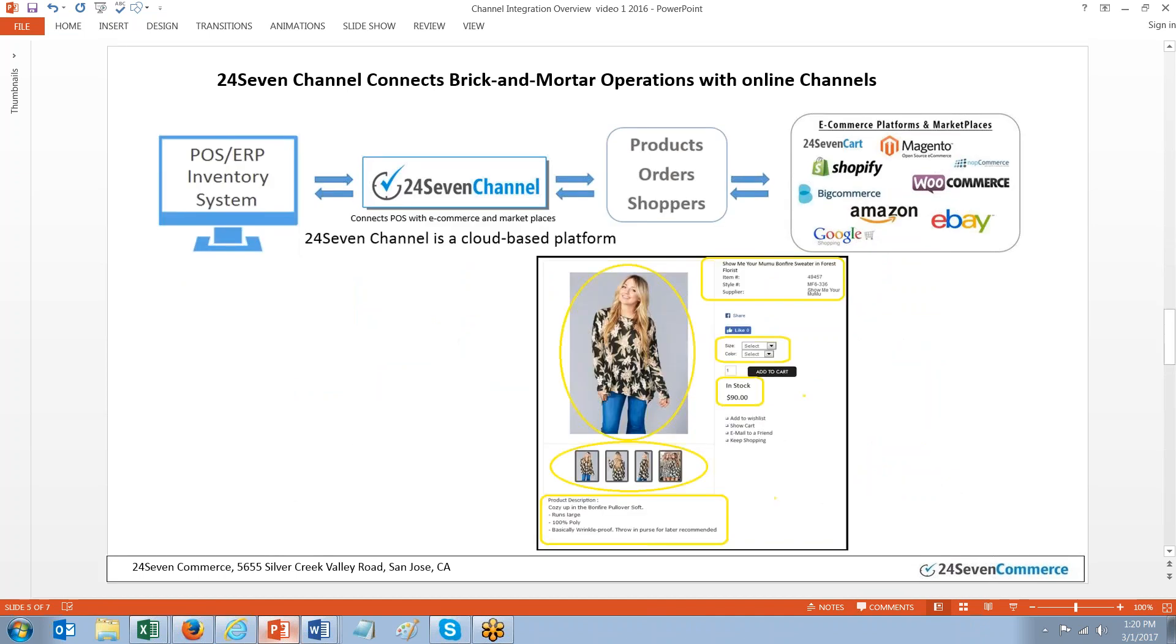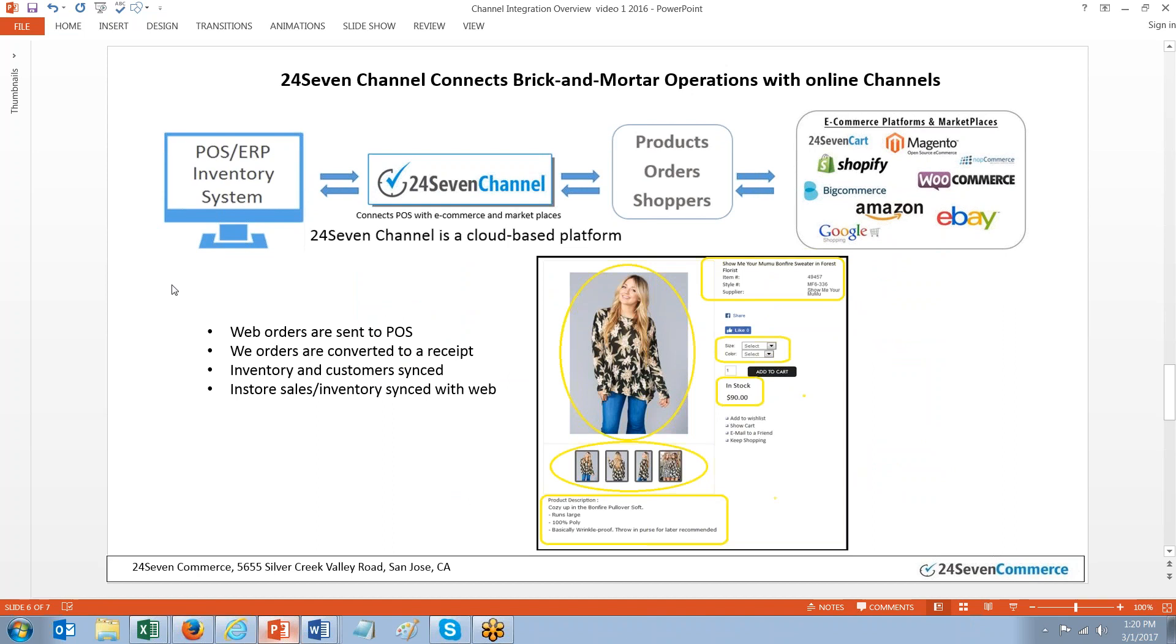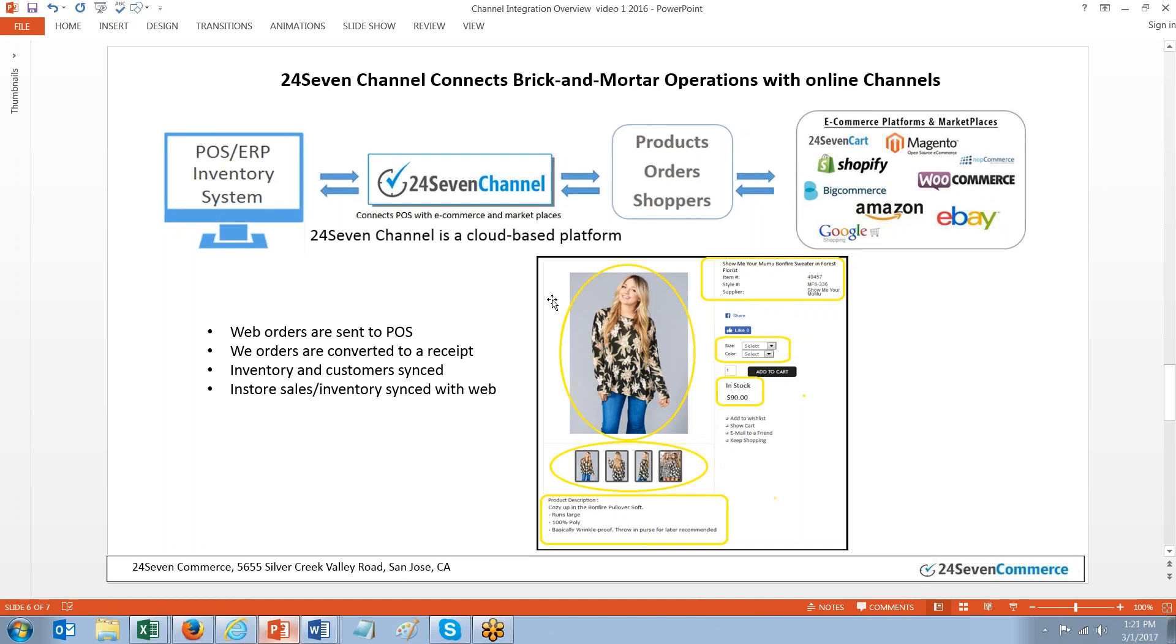So basically what we do is take all of your product data from your POS. We bring that over into 247 Channel. And from there, the merchant can edit that product data and make it more presentable for the web. The highlighted areas inside of the yellow are typical fields that can be brought from the POS system. Again, attributes, style matrix.